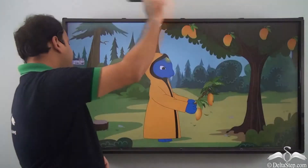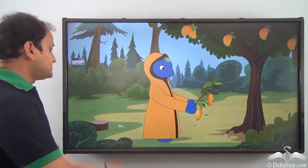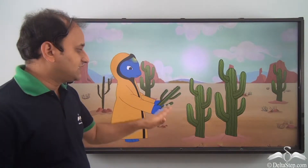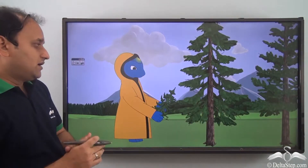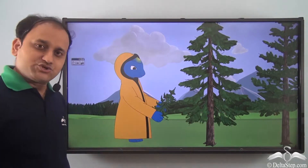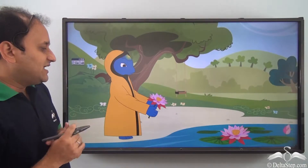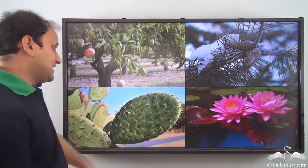Jadu collected samples from all these different places. He collected samples of mango plants from plain areas, some cacti from desert areas, a sample of pine tree from a mountainous region, and a sample of lotus plant from water. Now, what are the variations in all these plants? Let's see.